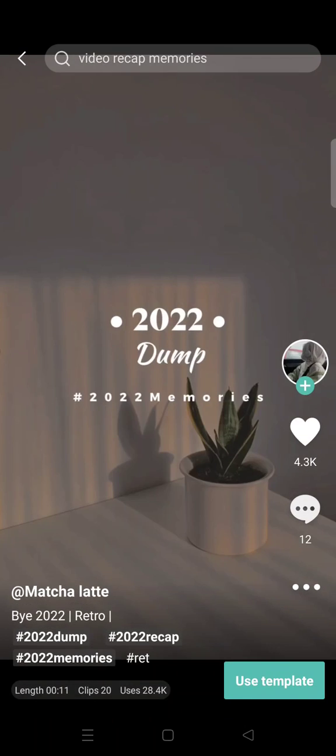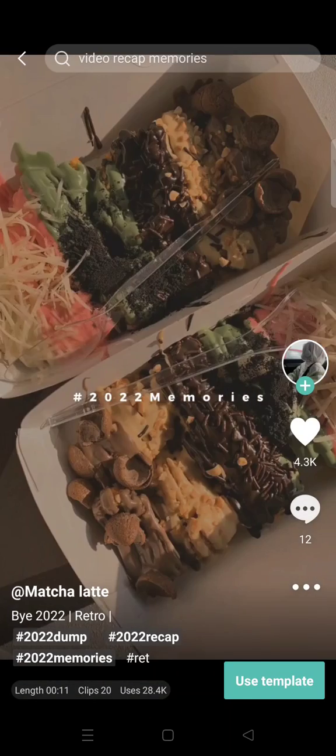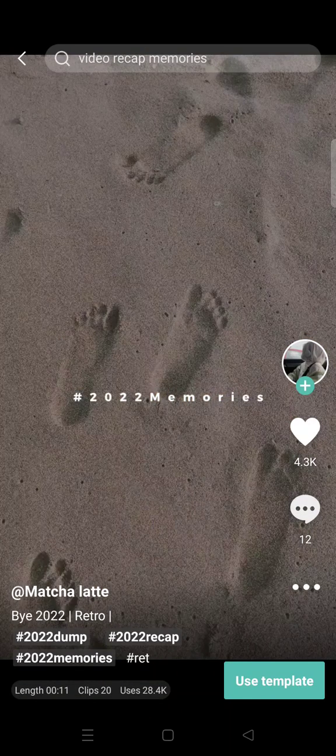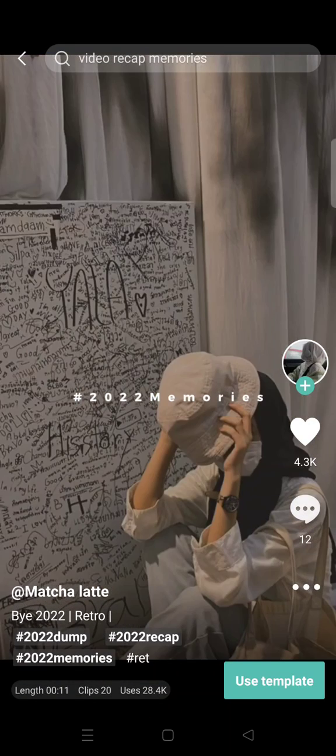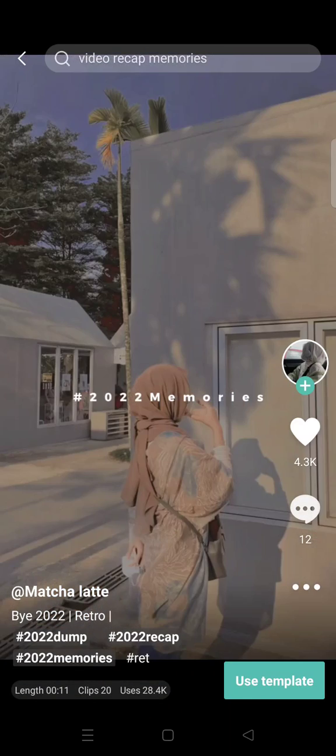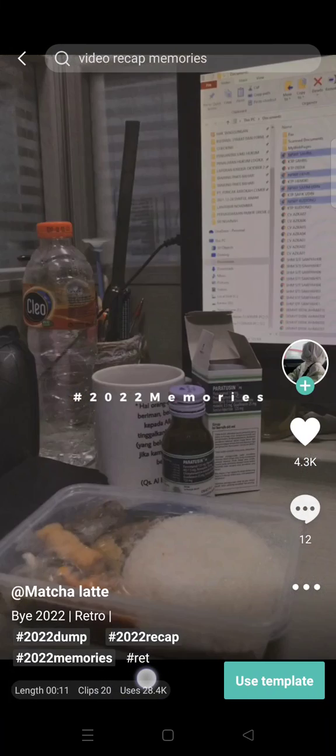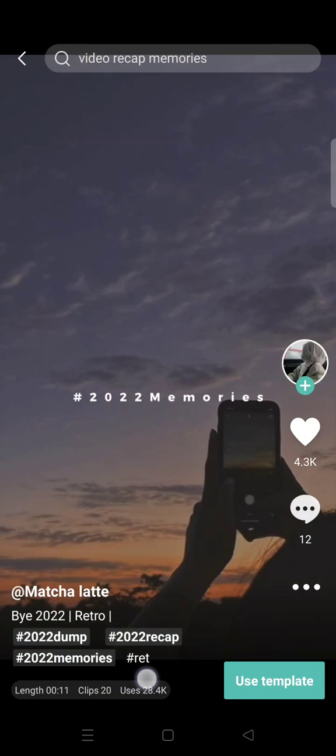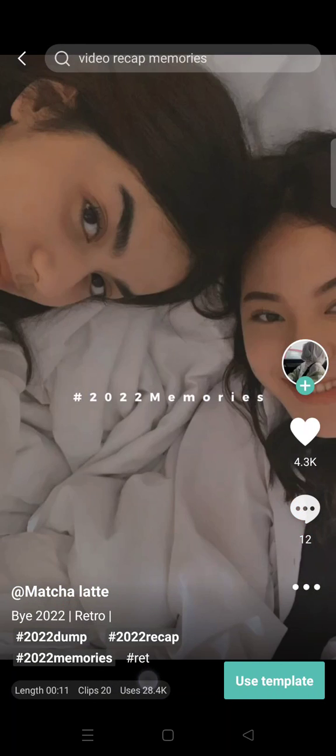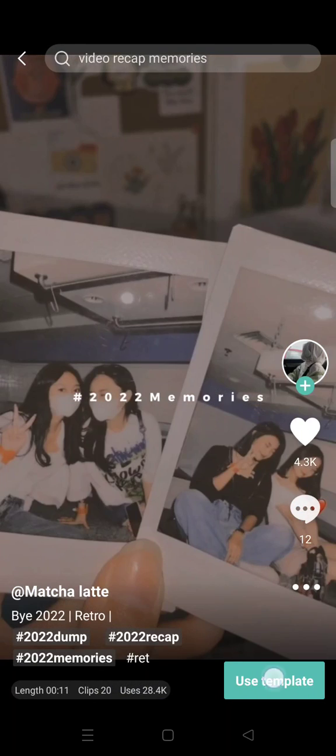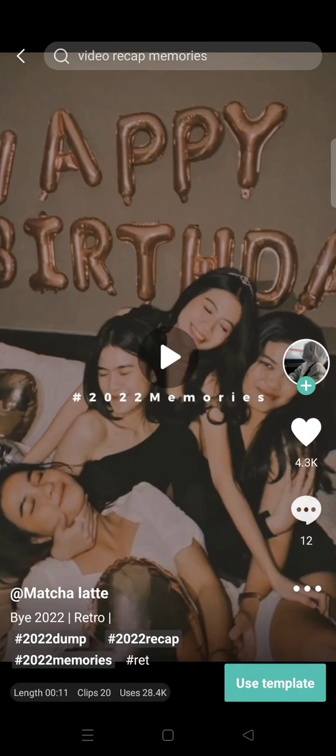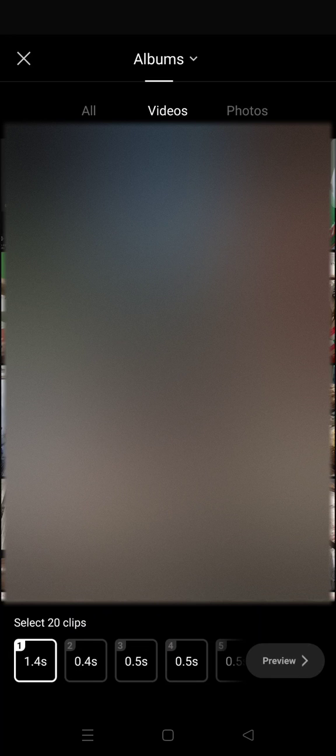And you can just choose which one that you want to add. For example, I want to just use this because this is so simple and it only needs 20 clips. So I'm gonna just click on Use Template.